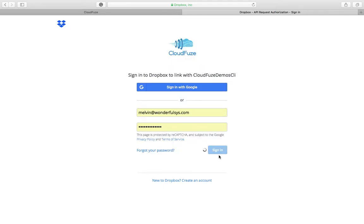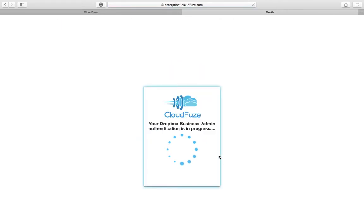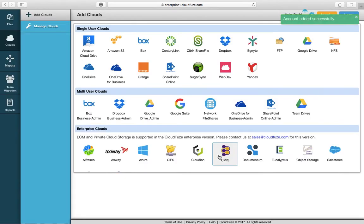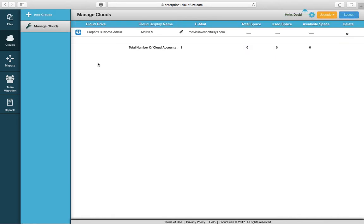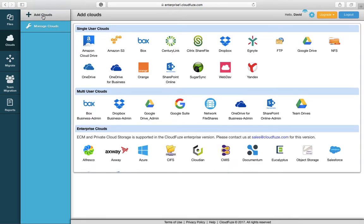We're authenticating into Dropbox and as this authenticates, Dropbox will now be connected to the CloudFuse software. As you can see, Dropbox has been added to CloudFuse, so you can confirm.